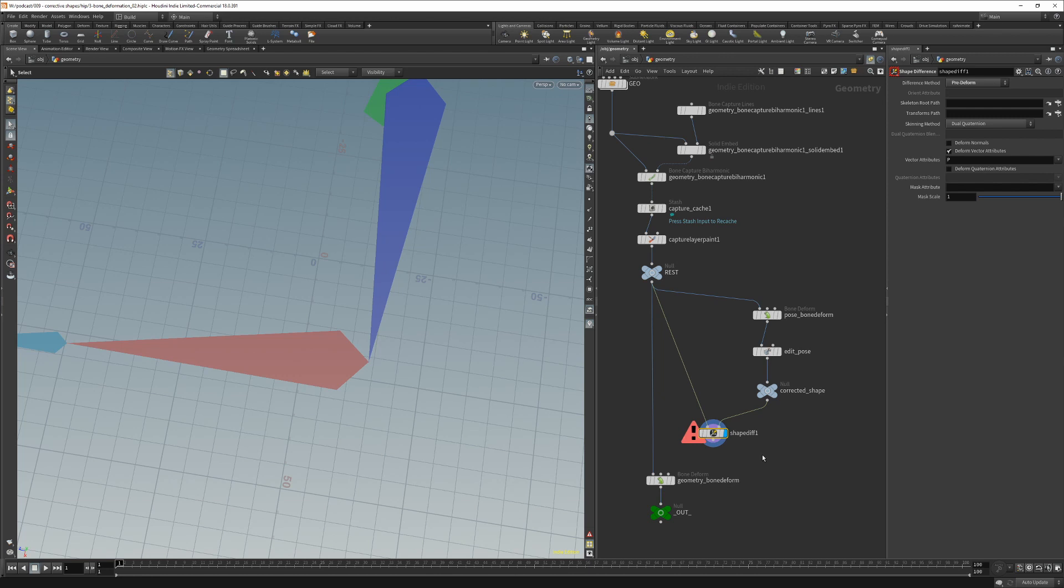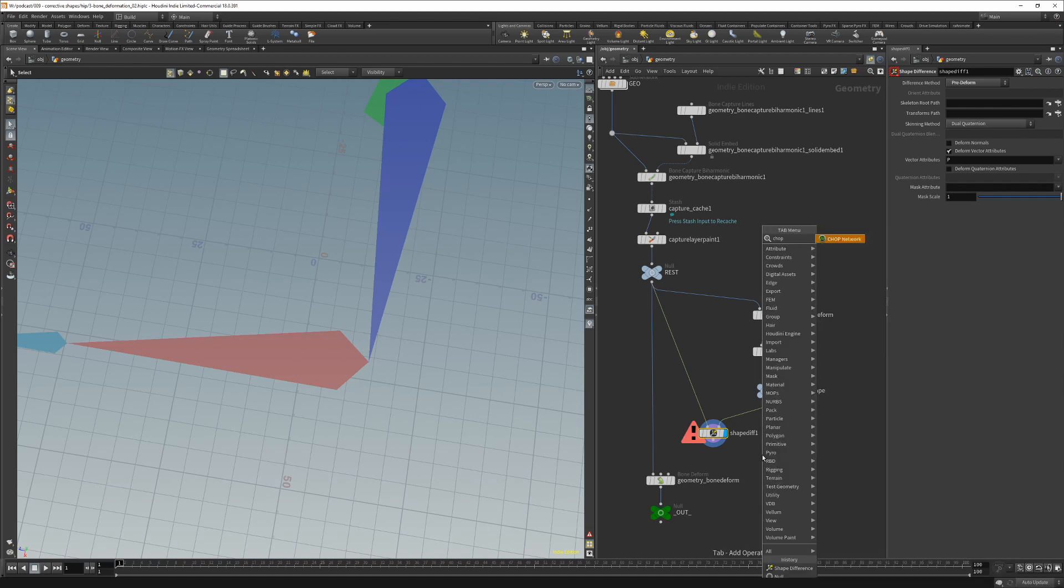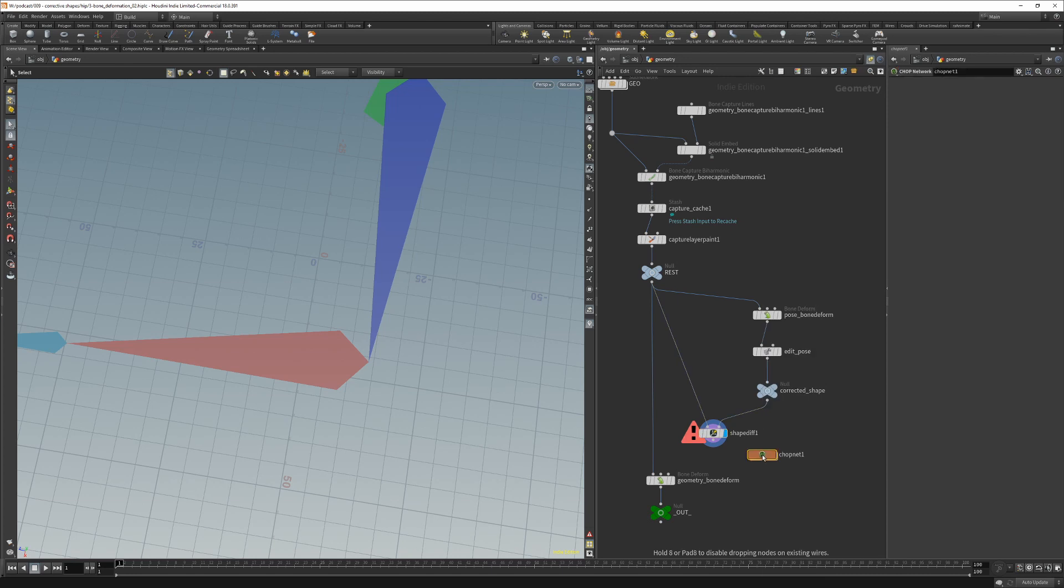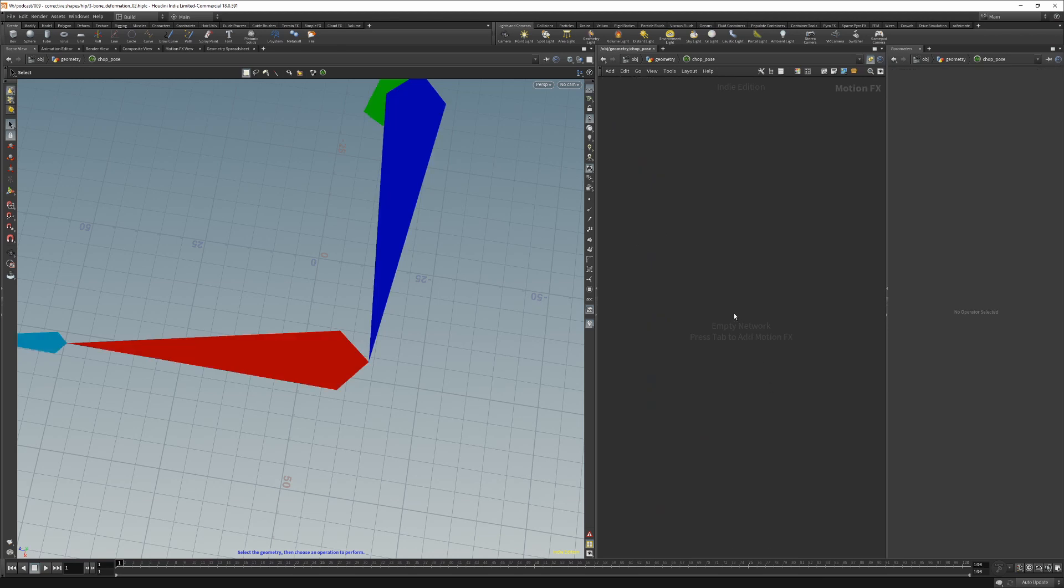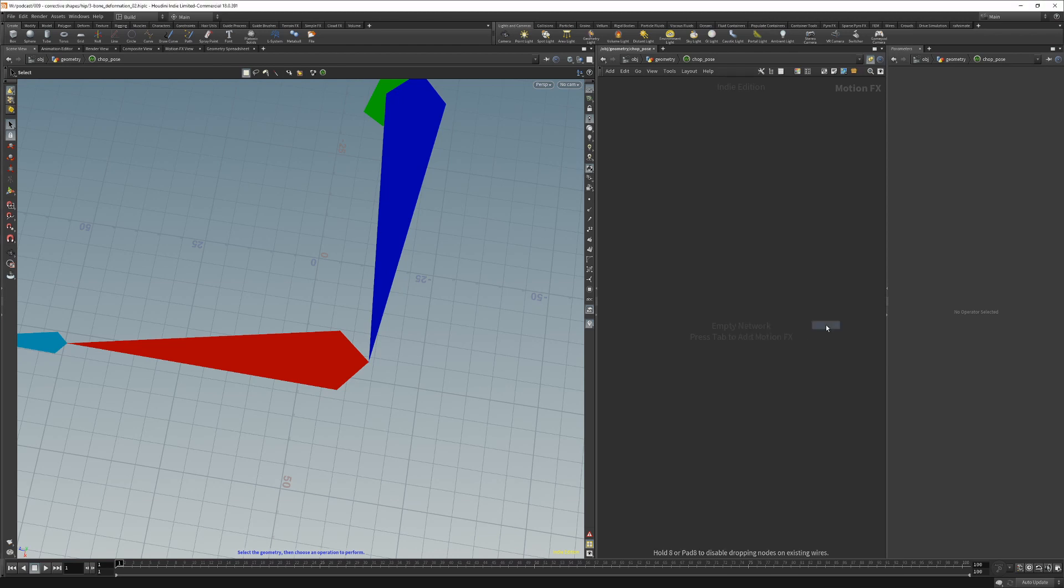What we need now is a transforms path and for that we will need to create a chop network. In our chop network we will extract the bone transforms by using the extract bone transforms node.